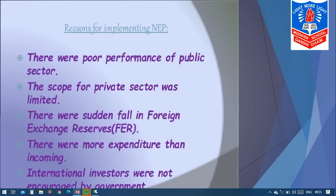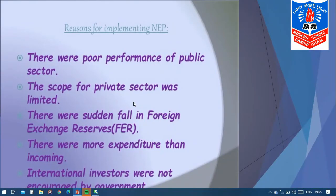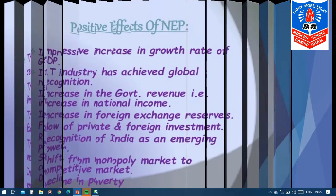Foreign money was not coming into our country. There was more expenditure than income — expenditure was higher than income. International investors were not encouraged by the government in the period from 1947 to 1990. Foreign companies were not given much encouragement.